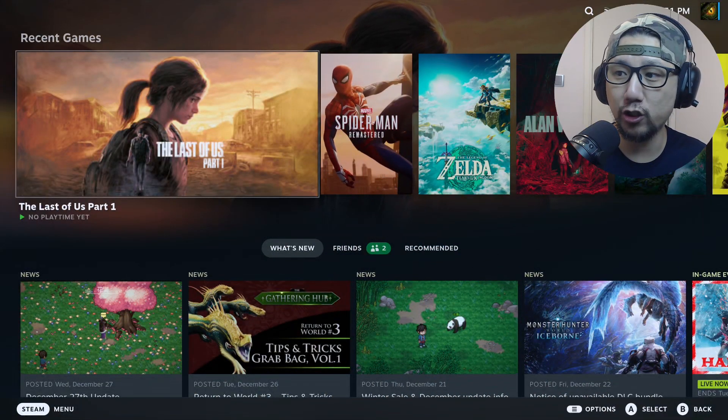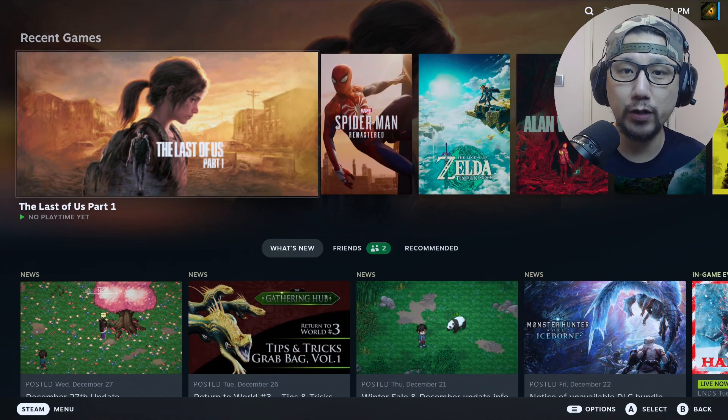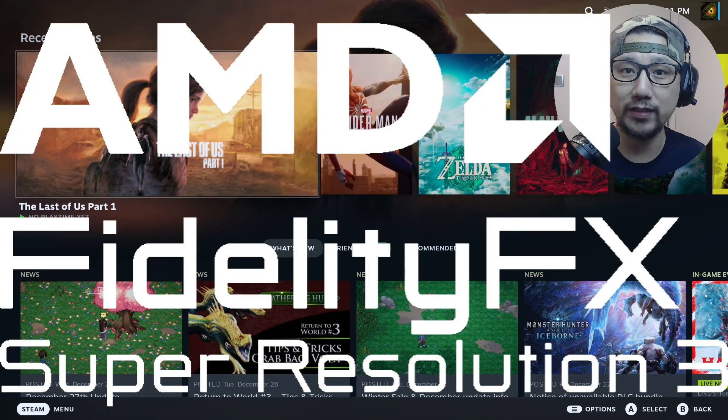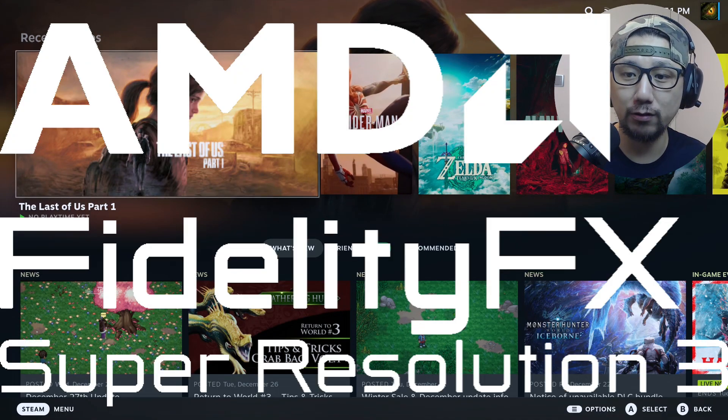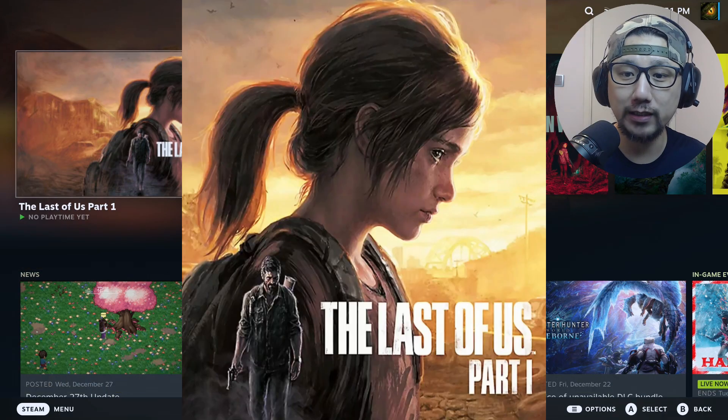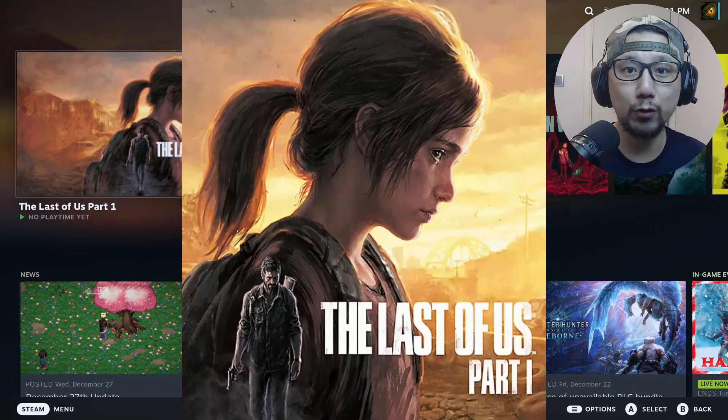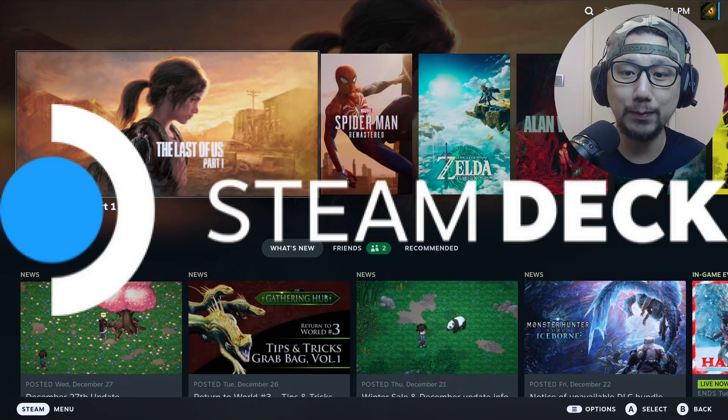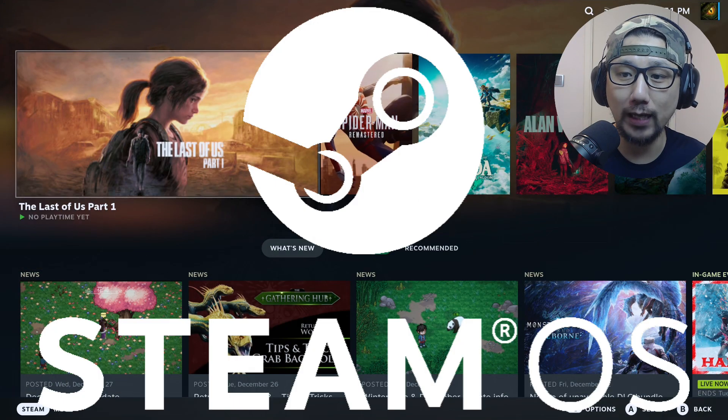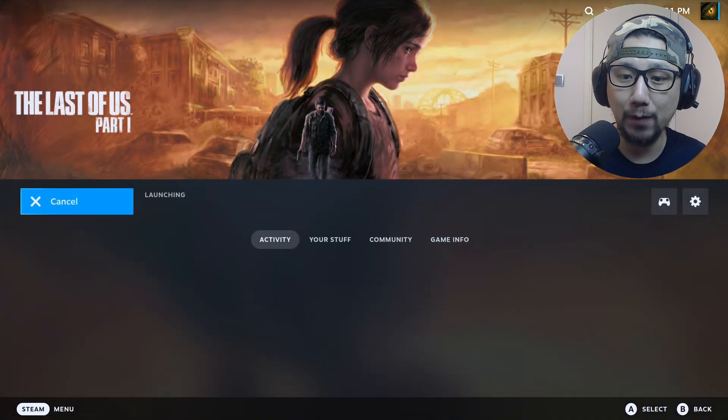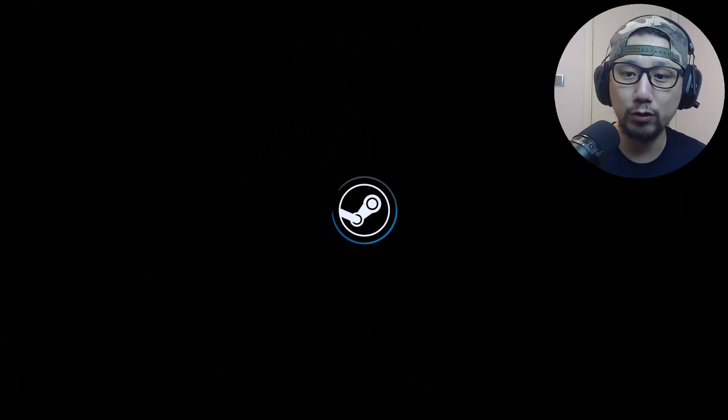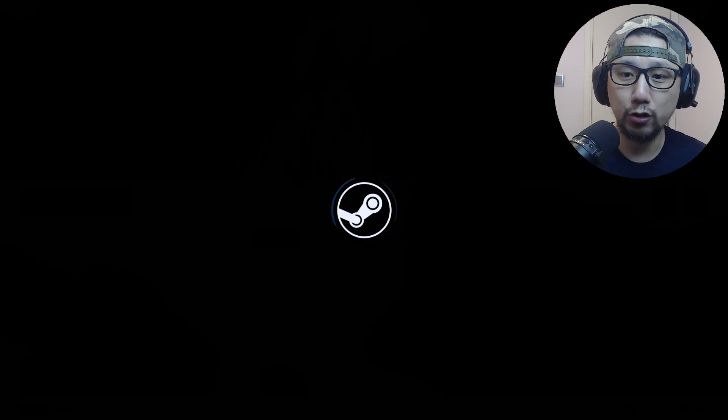Hello everybody, welcome to the channel. In this video I'm going to show you how to install FSR 3.0 frame generation mod on The Last of Us Part One, and I'm doing this on my Steam Deck Steam OS. Let's boot up the game. I've already done all the settings and enabled the mod, so you should see a mod window pop up right now.